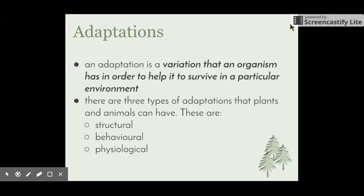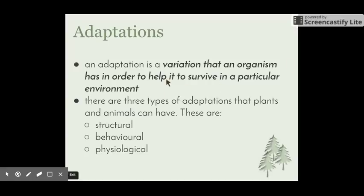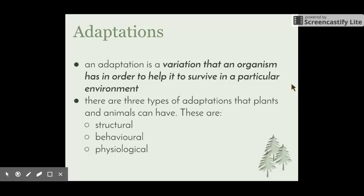An adaptation is a variation that an organism has in order to help them survive in a particular environment. This last bit is really quite important — it's not just a variation from one individual to another; it has to help them survive in a particular environment. We'll explore what that means as we go through the video and look at some examples.